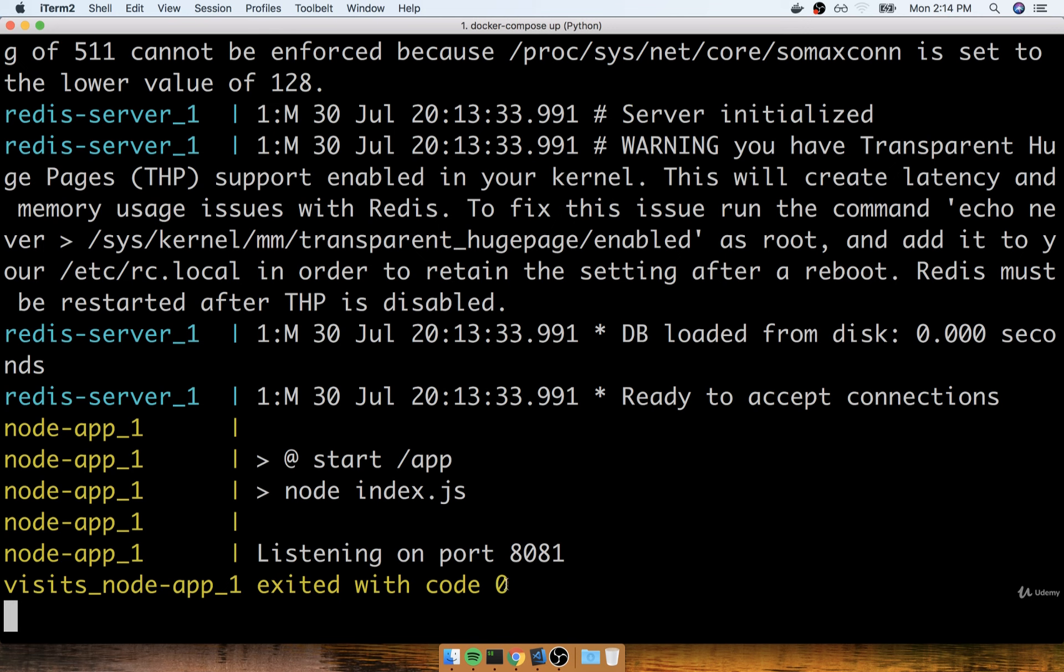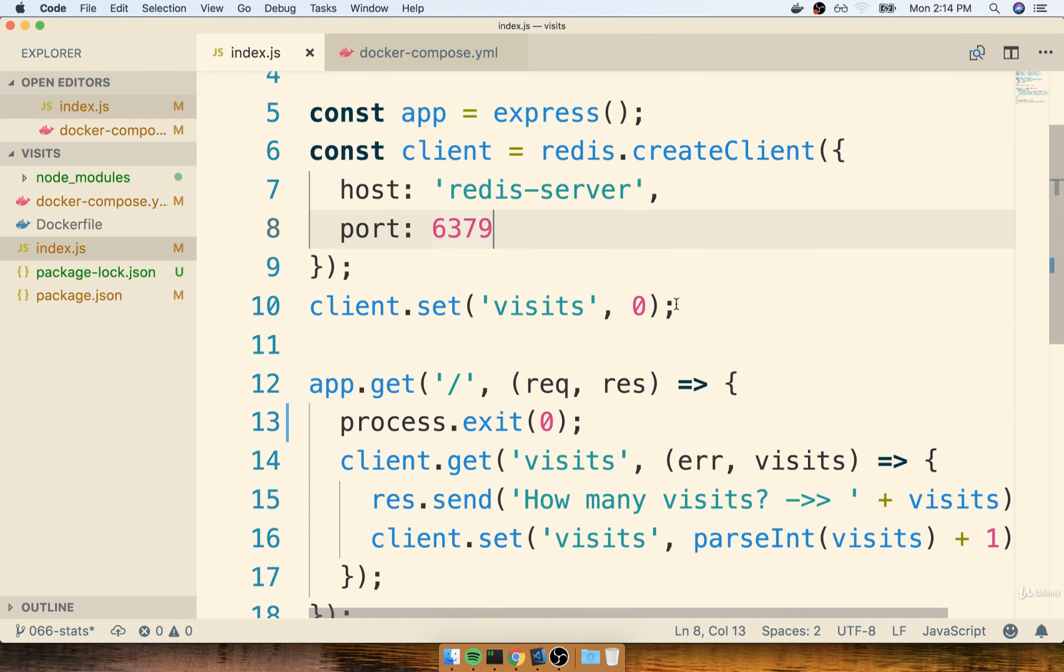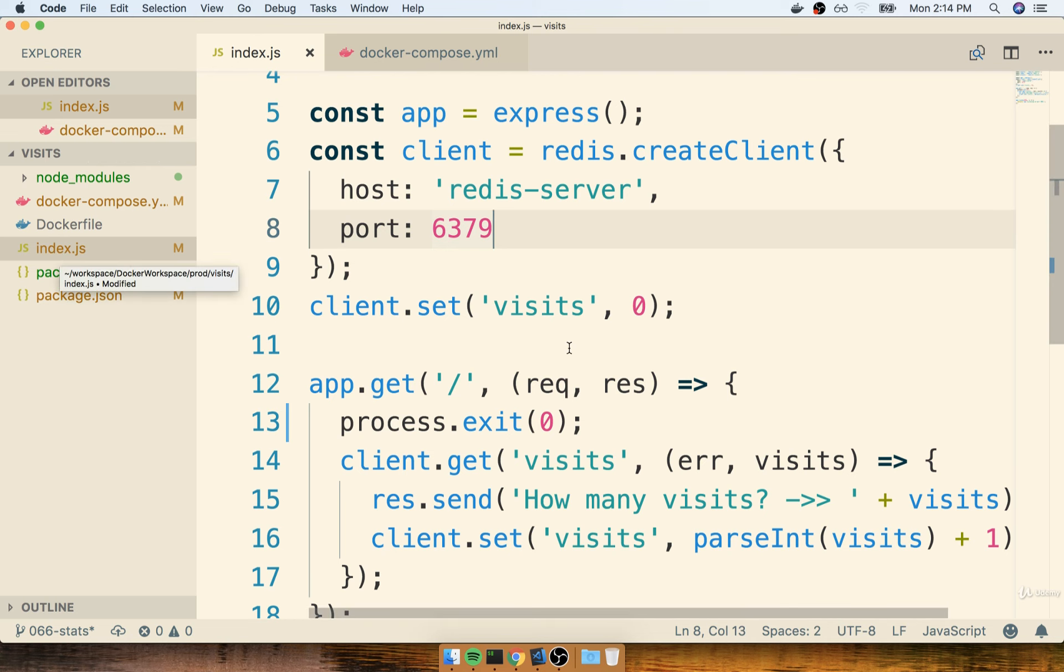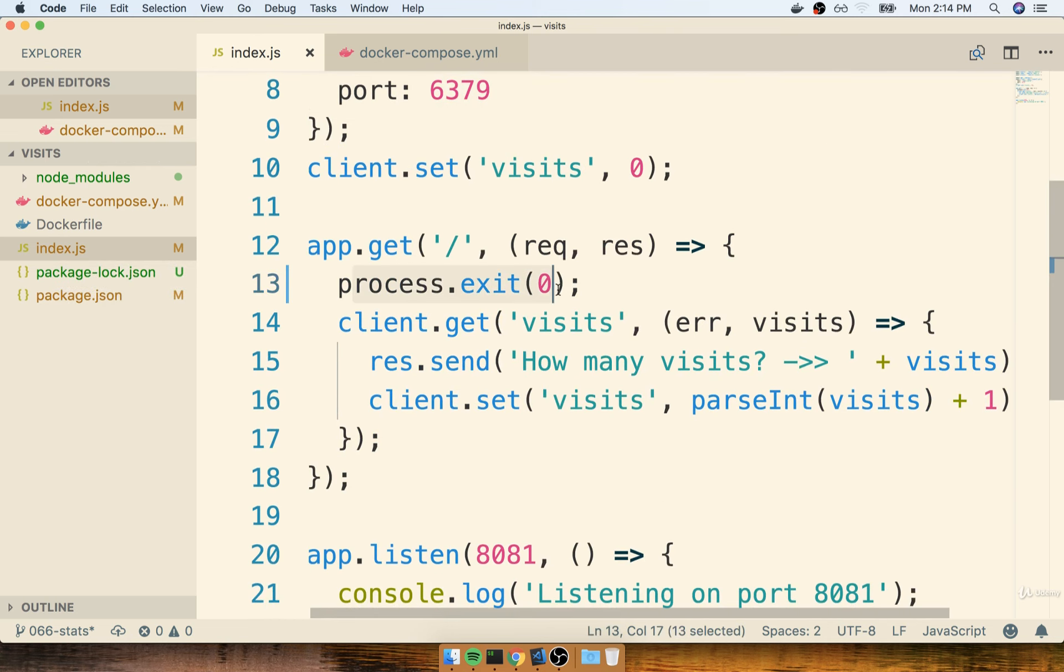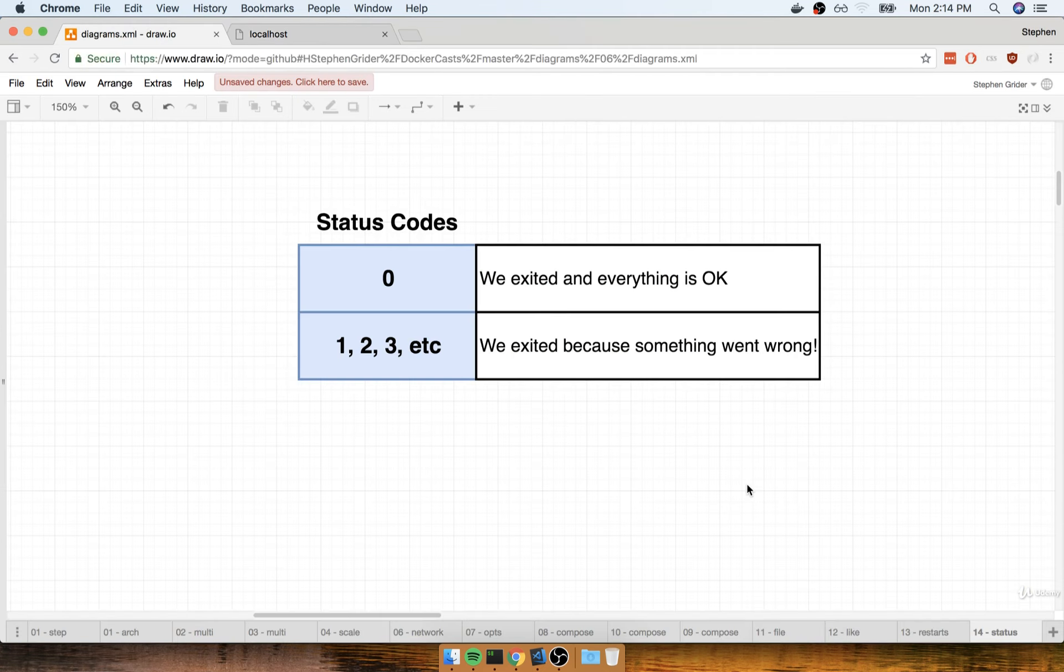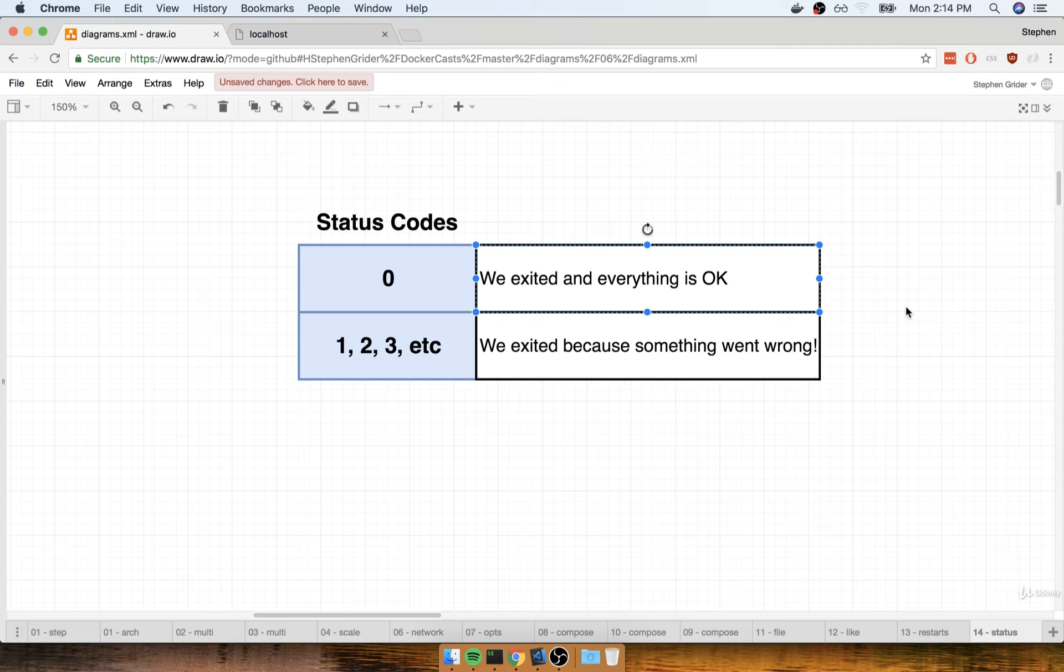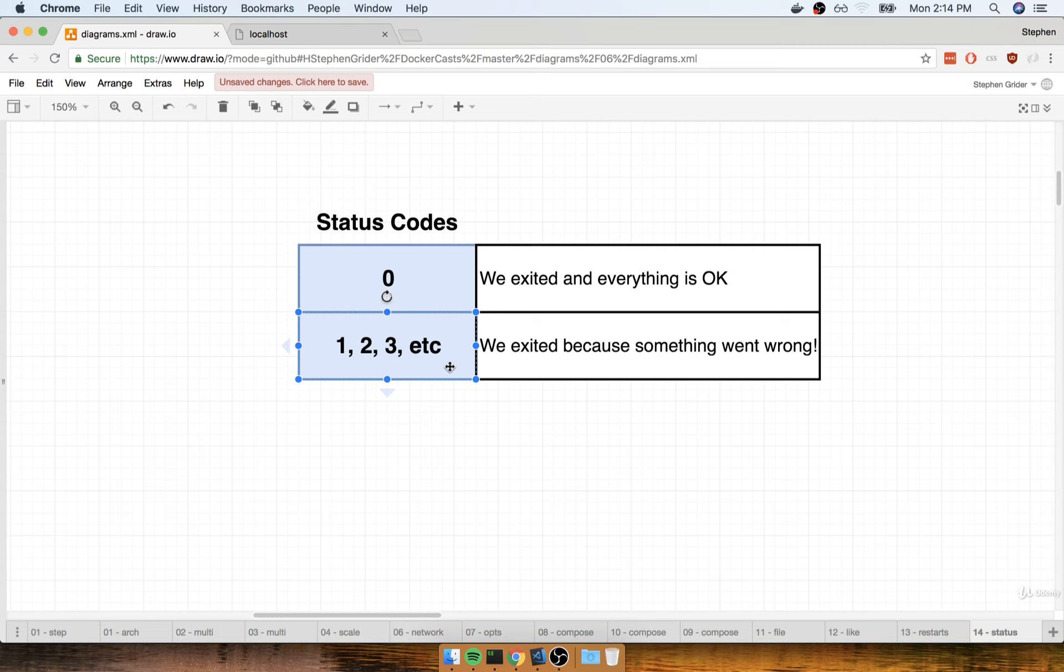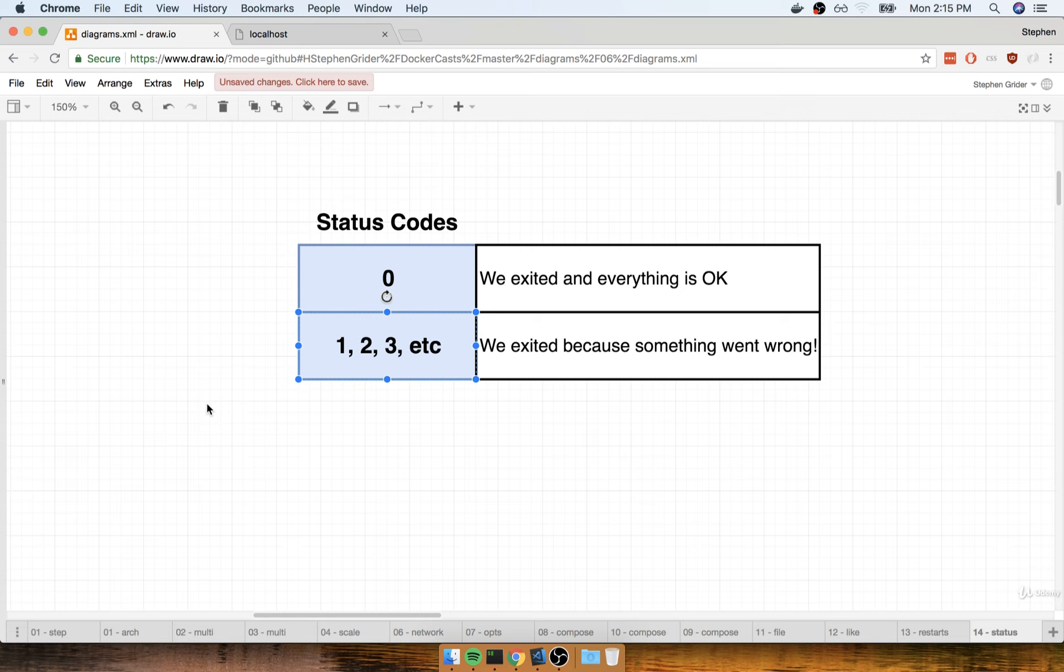The first thing I want to tell you about is that little line of code that we added inside of our index.js file. We added in process.exit and passed in the number zero. The zero that we're adding in is what we refer to as an exit status code. By adding in a zero, we are indicating that we just exited our node server, and we exited because we wanted to. Everything is okay. We didn't run into any errors. If we added in a status code of anything besides zero, so 1, 2, 3, 300, any number besides zero, that means that our running process exited because an error occurred or something went wrong. That's a very important tidbit to be aware of because it's going to affect exactly how Docker decides whether or not to restart our containers.